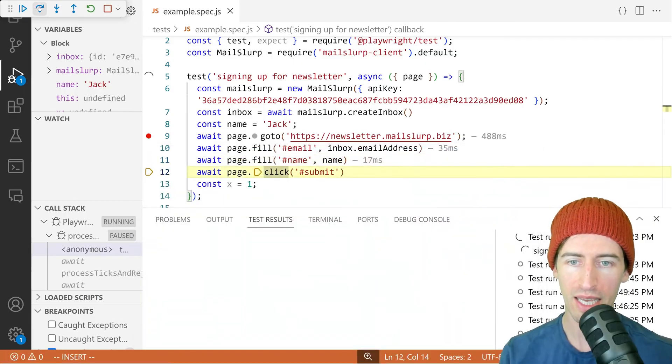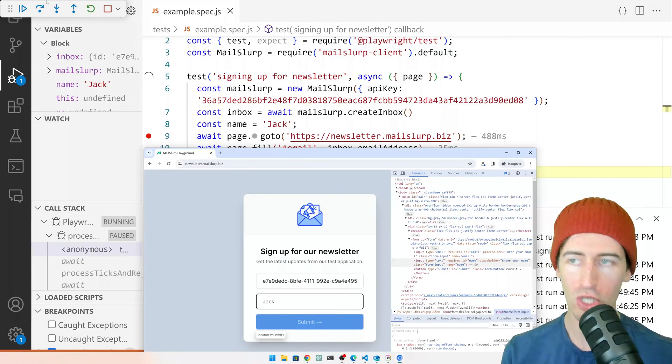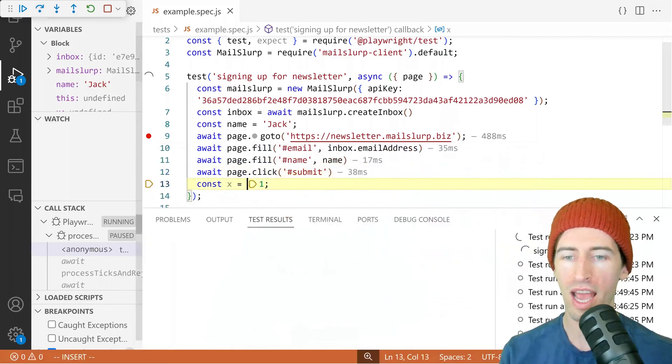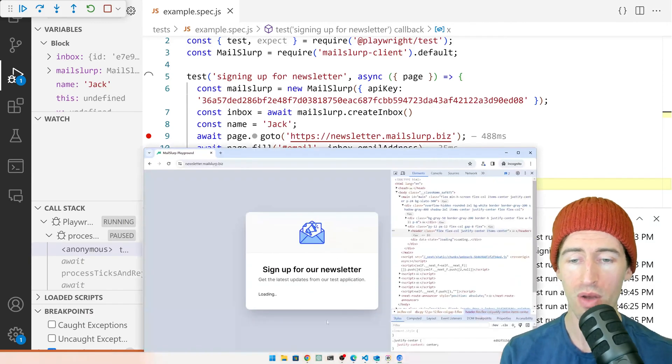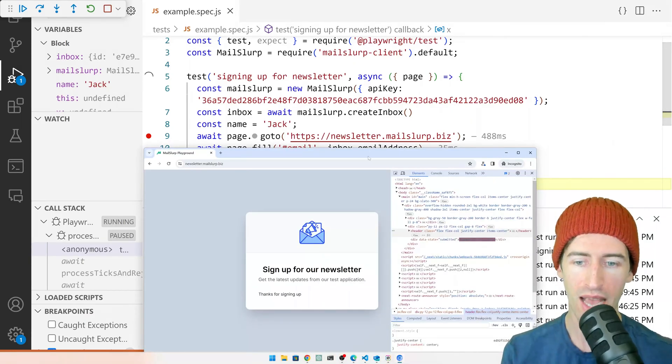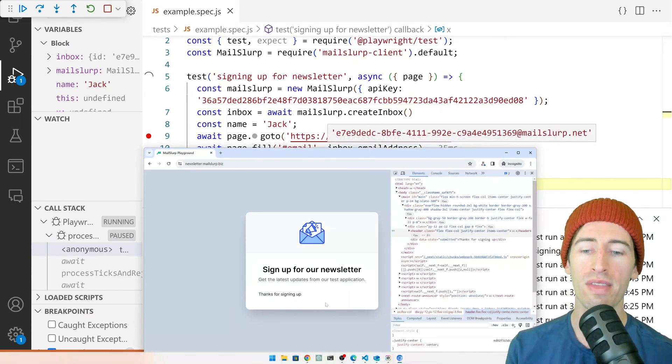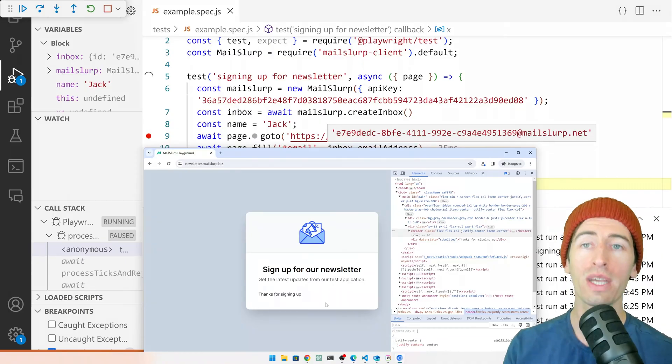And then if we click play again, it has filled the name with Jack. And if we click play one more time, we can see it has submitted. And it says, thanks for signing up. Great.